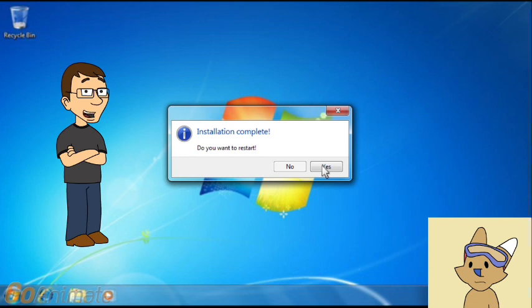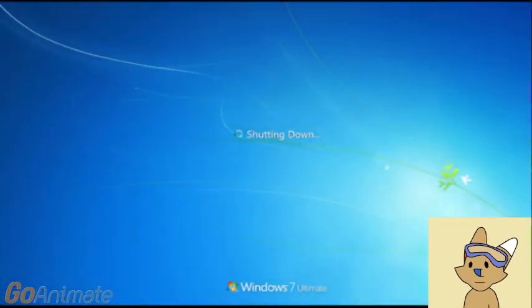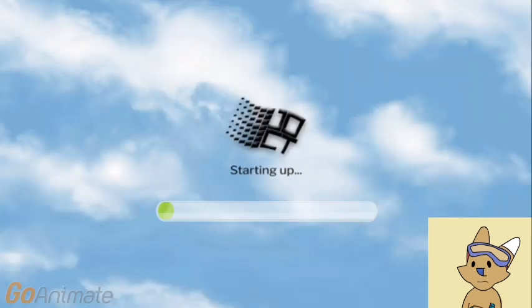Look at that, the installation is complete. Do you want to restart? No, I don't want to restart. Wait, how did my computer restart by itself? Well, never mind.